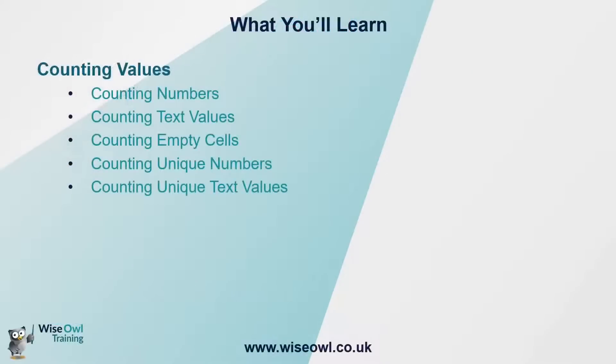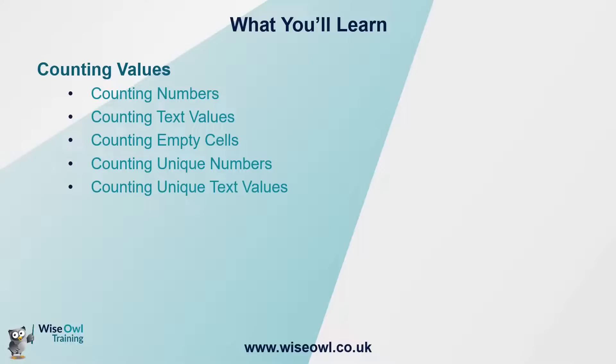We'll kick off with a quick look at how to count a list of numeric values, and then how to do the same thing using the countA function to count text values. We'll show how to use countBlank to count empty cells in a range, and then at the end of the video, show you how to combine the count functions with the unique function to count unique numbers and unique text values. So, let's get started.